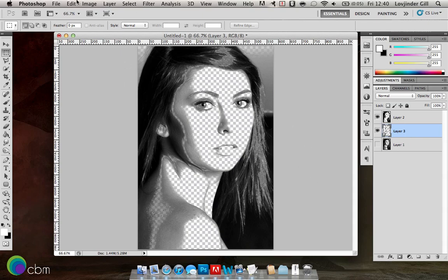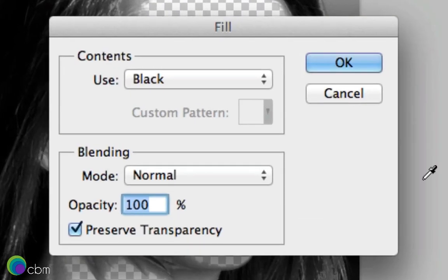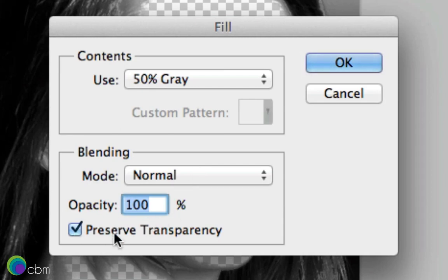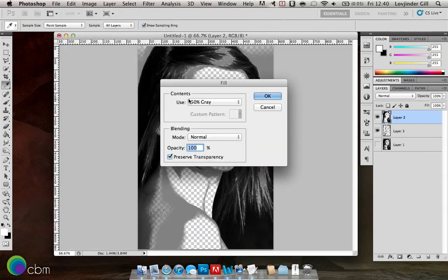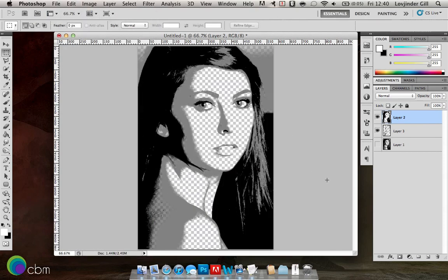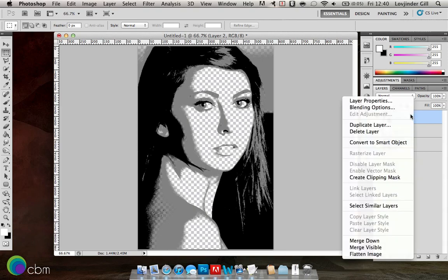Now with layer 3 selected, go to Edit, Fill, and we'll fill it with 50% grey. Make sure the opacity is 100, blending mode is Normal, and preserve transparency is on — because we don't want it filled with any whites or greys in the background. Press OK. Then for layer 2, do the same: Edit, Fill, but this time fill it with black, and press OK. As you can see, it's highlighted some of the features a lot more. We can just merge these layers down — right click on layer 2, then click Merge Down.